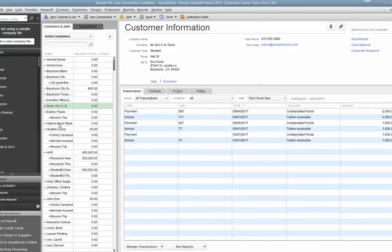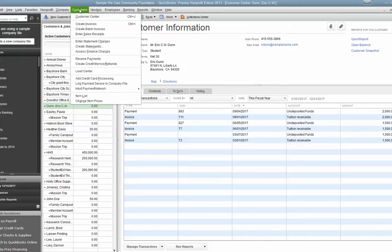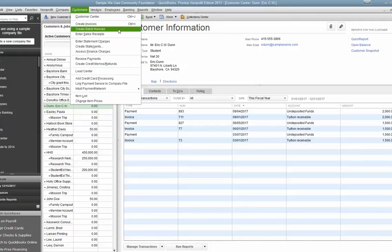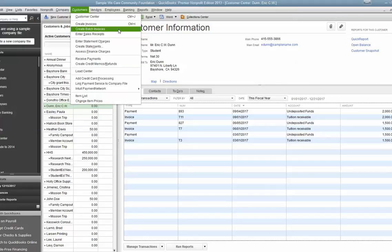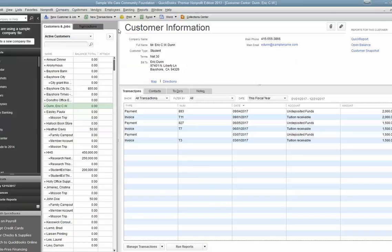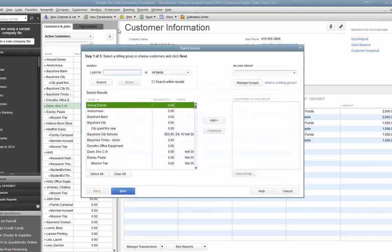So in this example, we had our four people who were going, had a car wash and they made $2,000 between the four of them. So I'm going to put that into their accounts by going to something called Create Batch Invoices. This will be on your system if you have the premier or the nonprofit version of QuickBooks. It will not be there if you have the pro version. You'll have to individually set up these invoices.